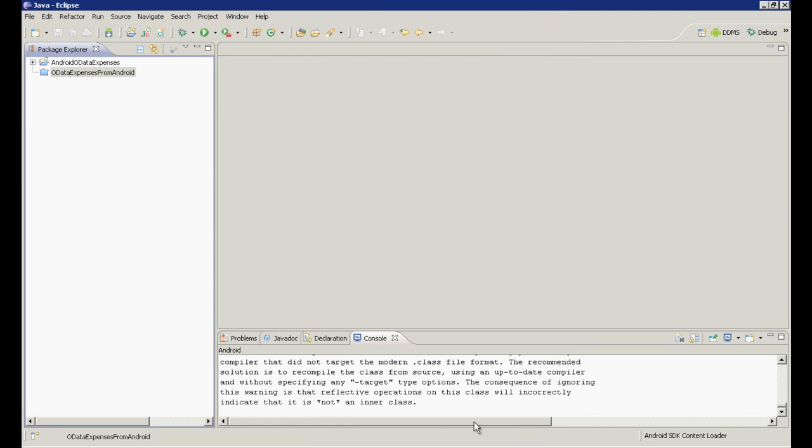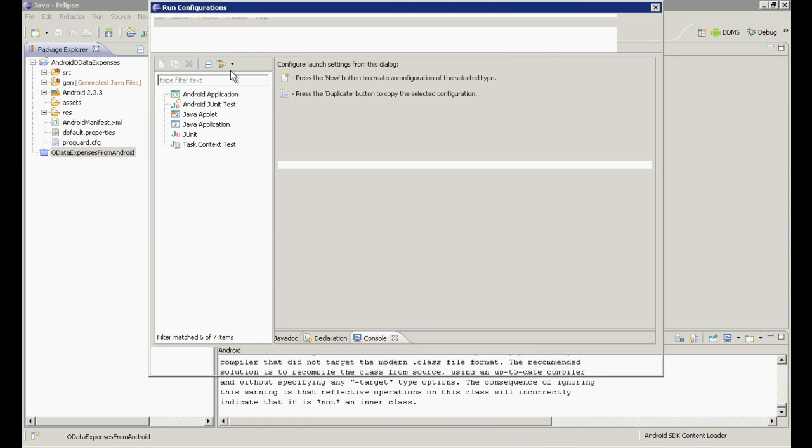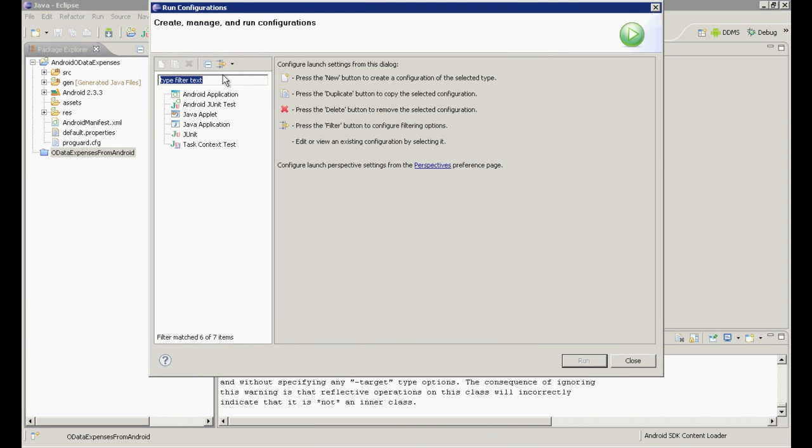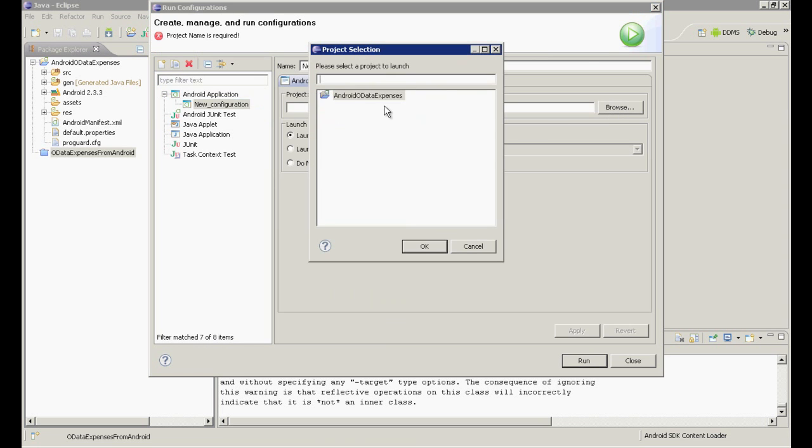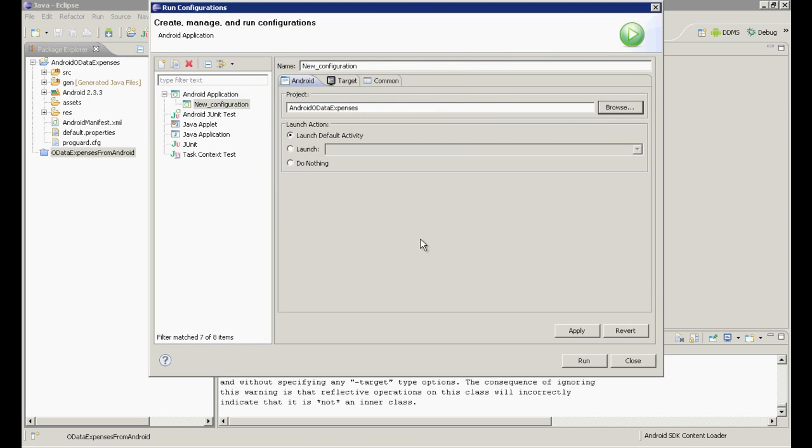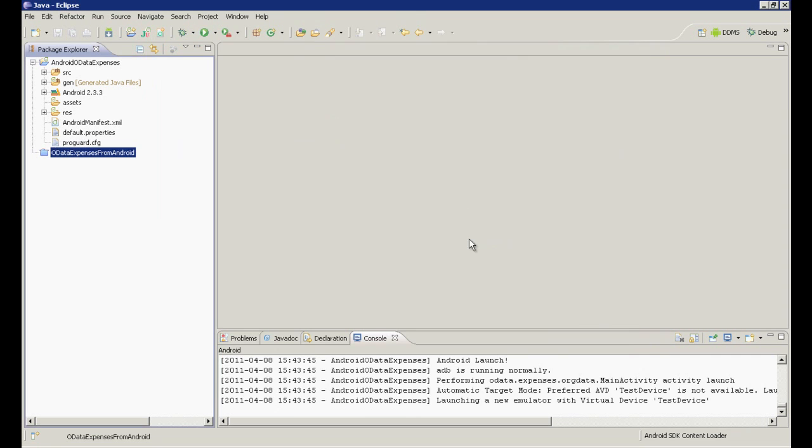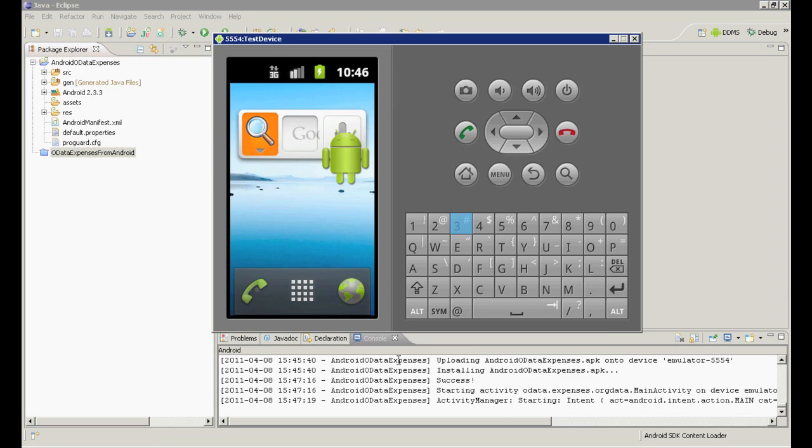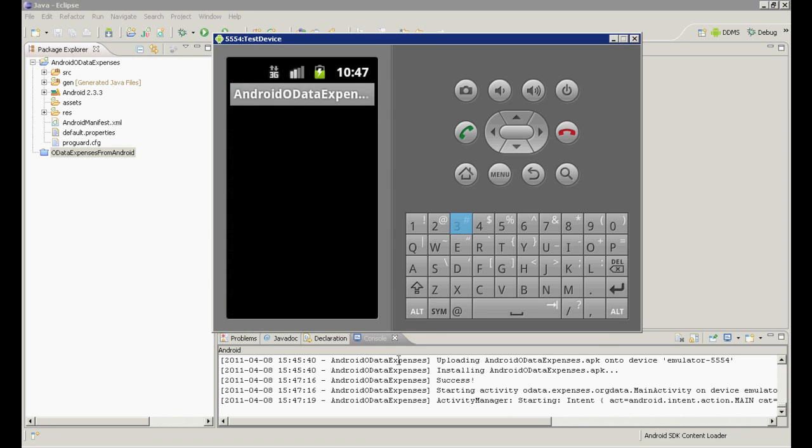Next, I set up some properties in the configuration. Select Run, then Run Configurations. Create a new configuration. Select the project name we just created. On the Target tab, make sure to select the AVD for the Android version we're using. Let's run the app to see what defaults we have and to make sure that the Android development emulator is set up correctly. Great, we're set up and ready to go.